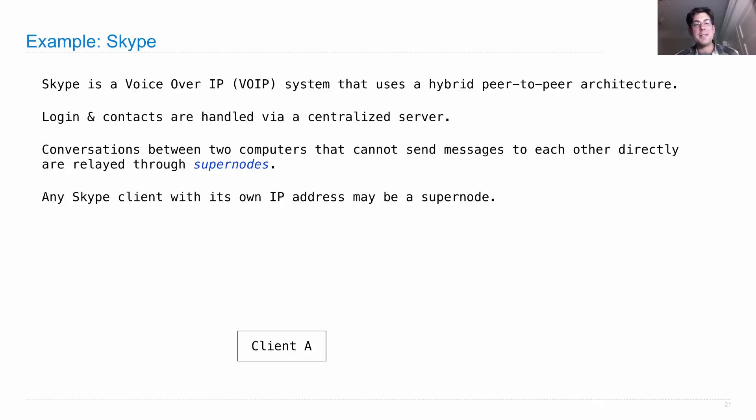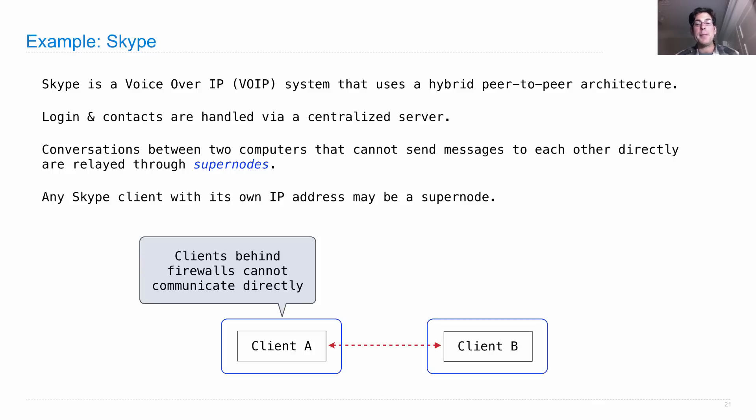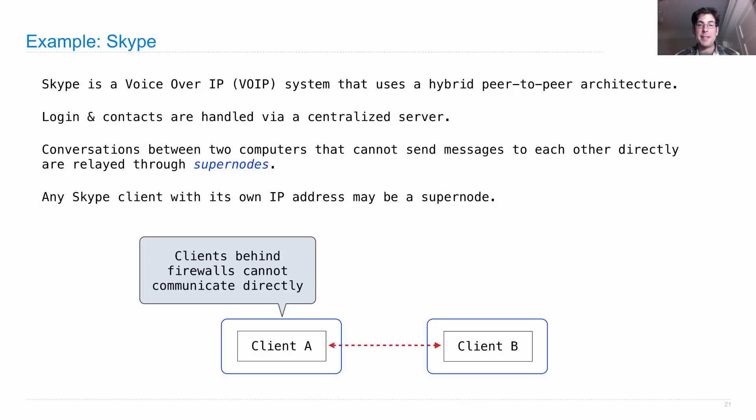So why is this important? If client A and client B want to talk to each other and there's a firewall in the way that prevents them from communicating directly, then they have to send a message through a third party that has its own IP address.